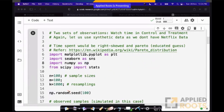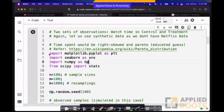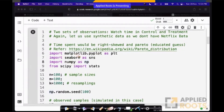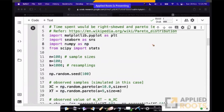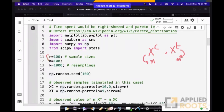Let us assume, for simplicity because we do not have actual Netflix data, that xc and xt — which are the actual watch times — come from a Pareto distribution. Let us see how to do a simulation and study this. Very simple code. I am importing a bunch of libraries. Matplotlib I will use as a plotting library. Seaborn I am going to use again as a plotting library to plot distributions — they look beautiful. NumPy for all numerical aspects. From SciPy I am importing stats because I have to use some statistical tools.